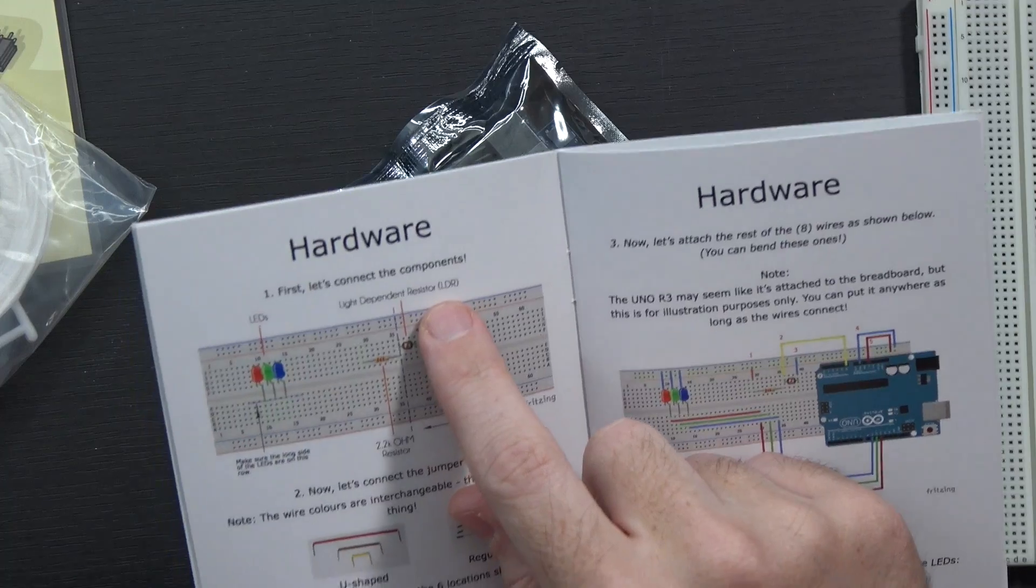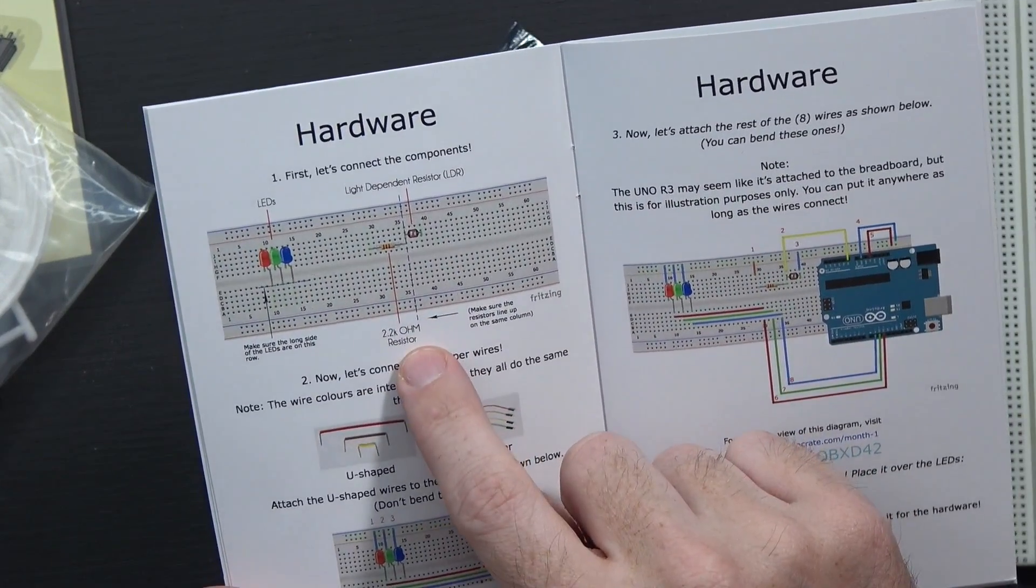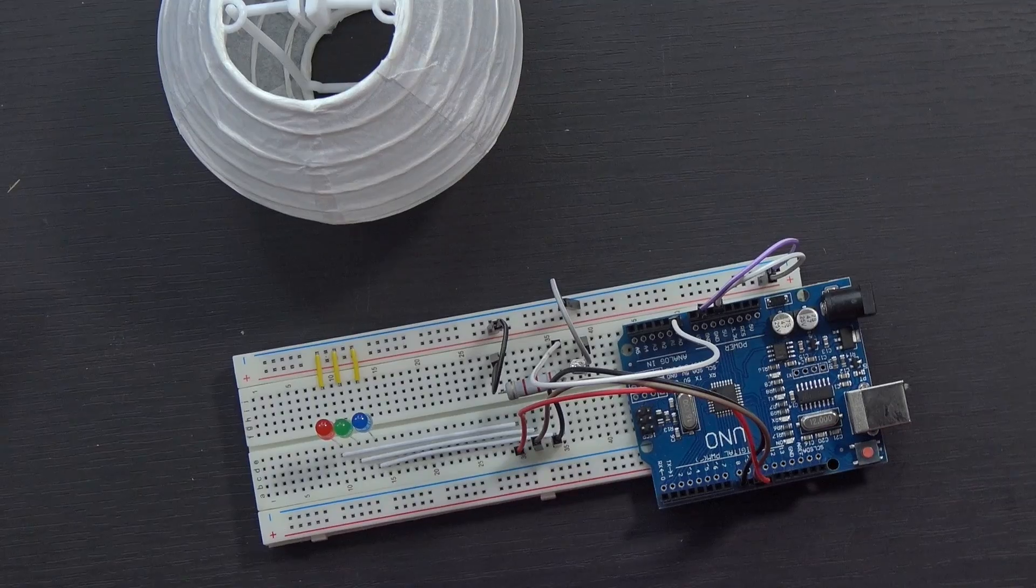It says first, let's connect the components. We're going to need the LEDs, the light-dependent resistor, and the resistor, the 2.2k ohm resistor, then the jumper wires, and then the UNO R3 board.